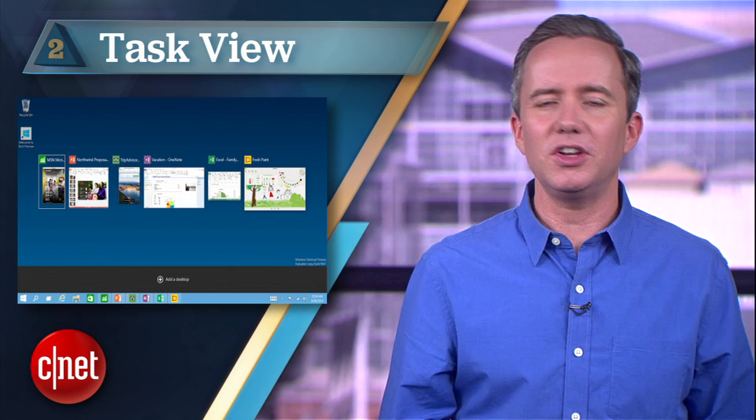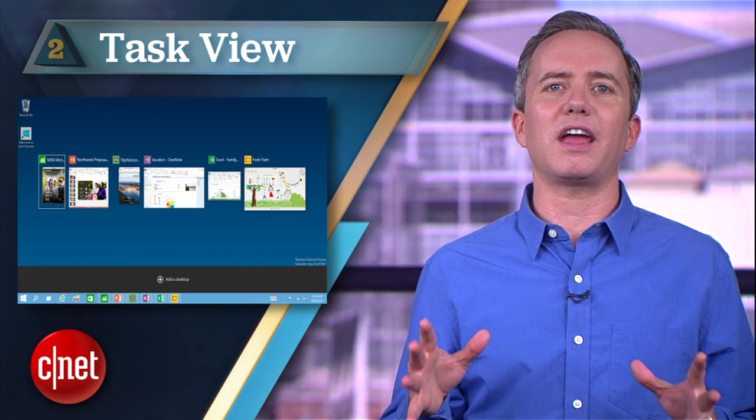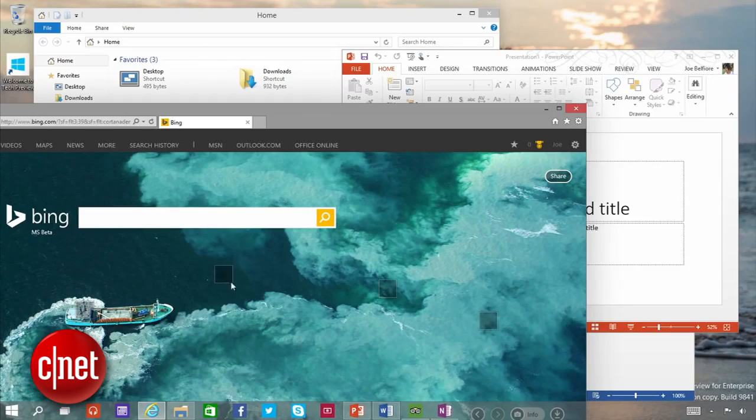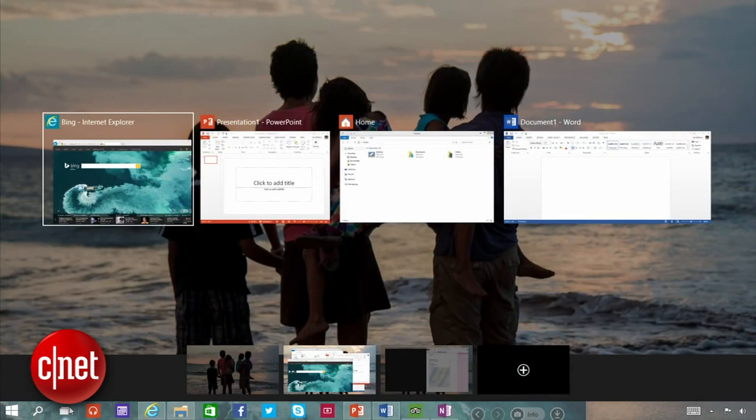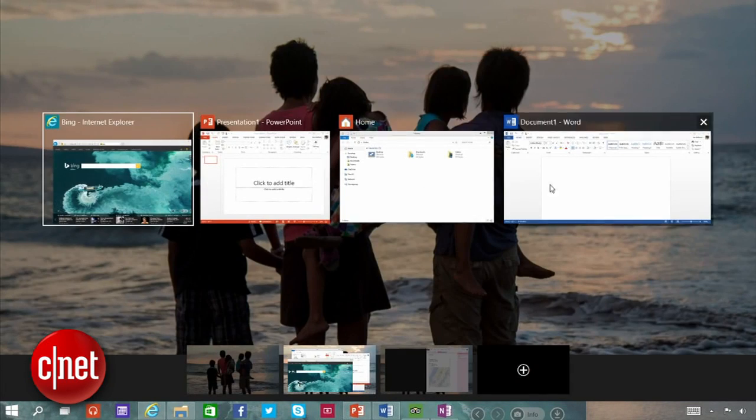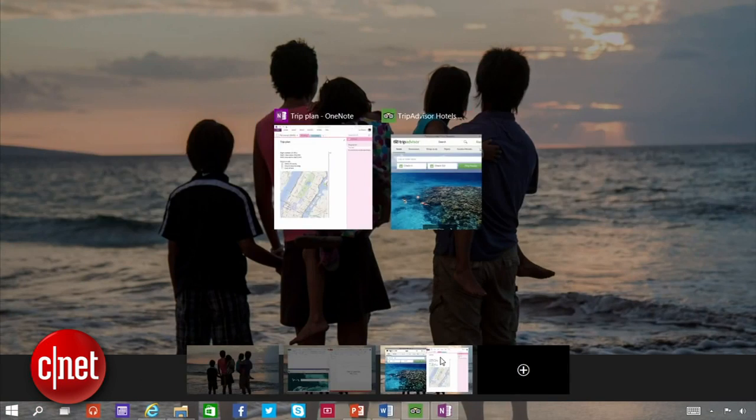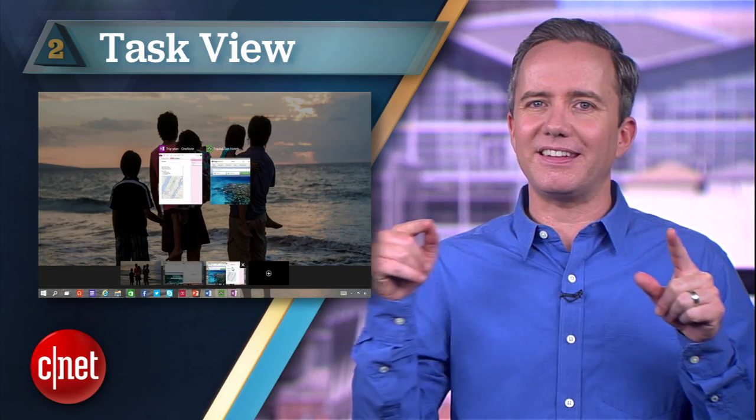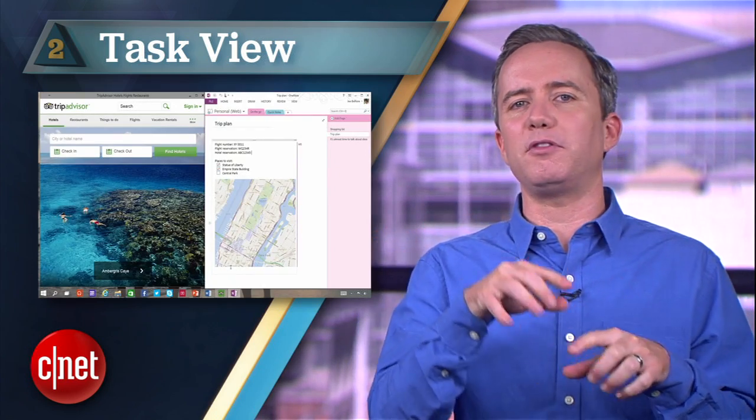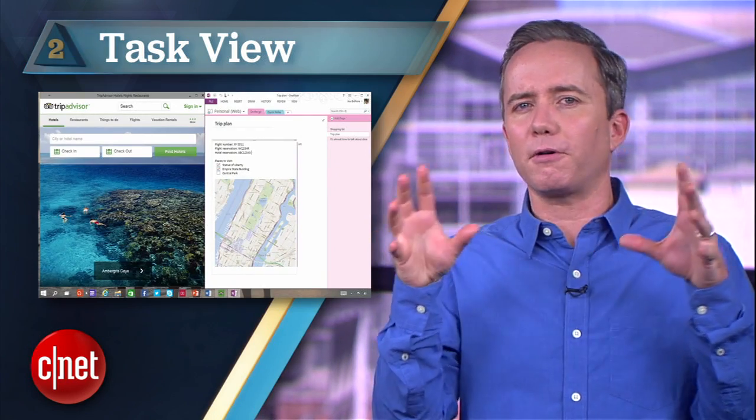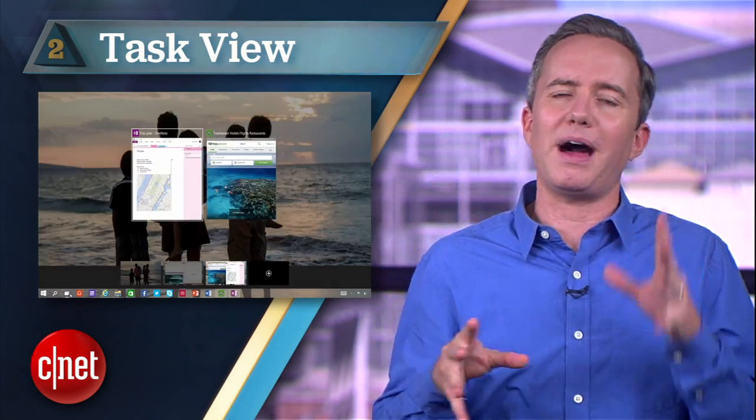At number two: Task View. Just like Expose on Mac, you can now take a bird's eye view of all your open apps and desktops and juggle between them. Now you pick an app you like, then Snap Assist kicks in and helps you pack the perfect bento box of productivity.